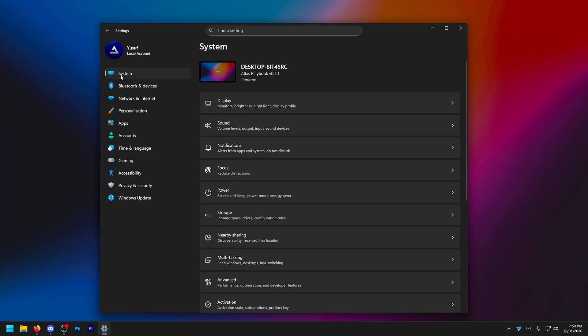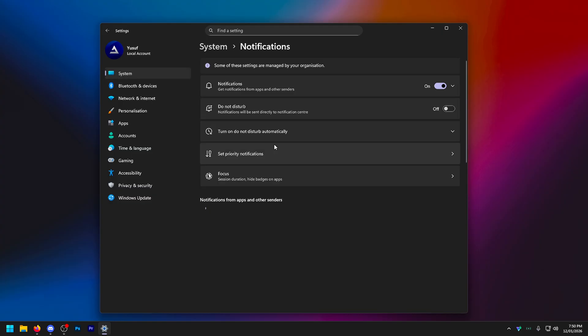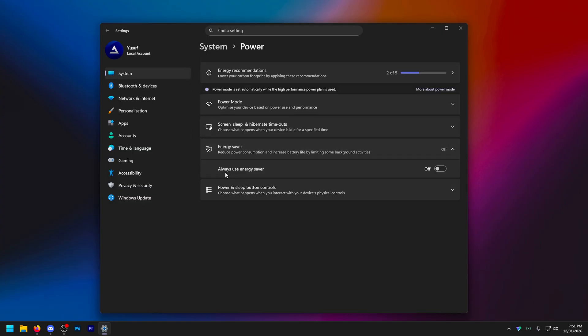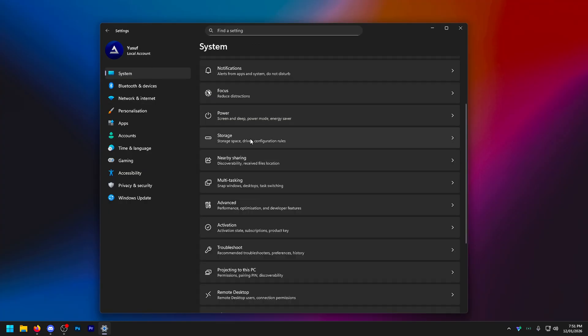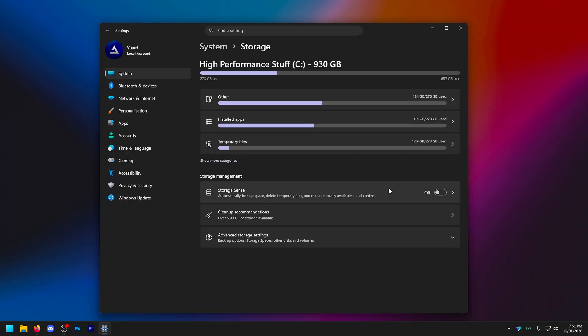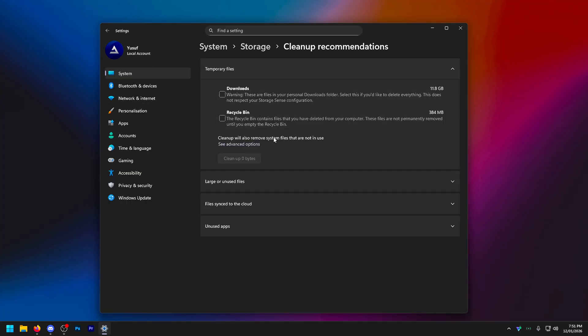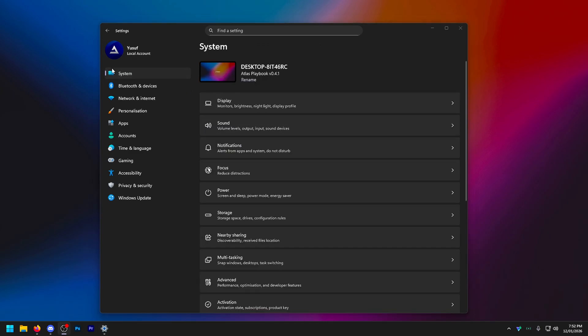Going back now outside of display, back into system. Notifications, turn all of these off. In power, go to energy saver and turn this off. Going back now to storage, turn on storage sense. And where it says cleanup recommendations, I also recommend doing both of these. As you can see, I can literally get rid of 12 gigabytes here from just downloads and my recycle bin. And that's pretty much all for system.